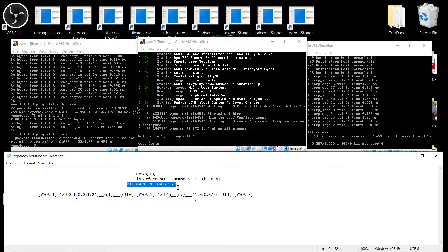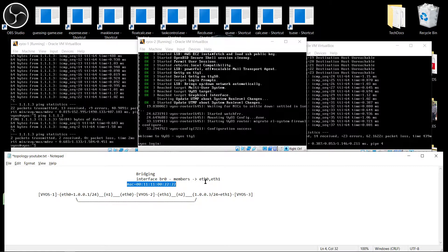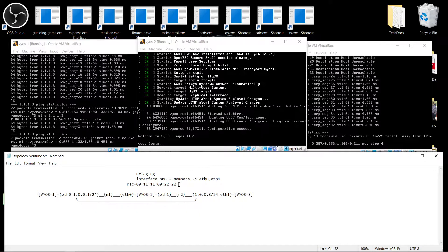With VirtualBox when you configure a bridge interface it by default takes the MAC address of an Ethernet interface so you have to configure this manually. This would not happen on a physical box just on a virtual environment.